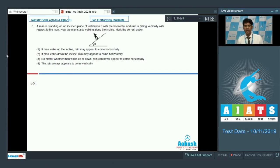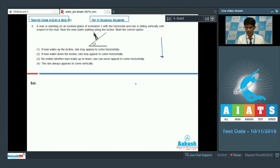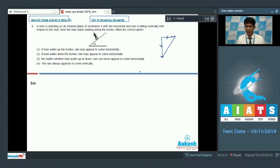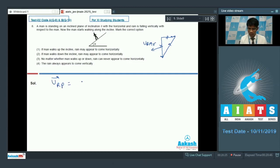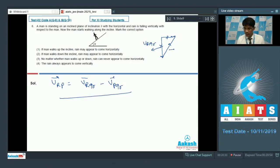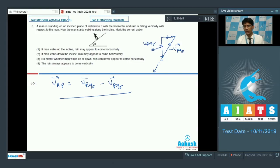This is a vector addition question. Initially, rain was falling in the vertical direction, and the requirement is that for the man, the rain should appear to come horizontally. The vector that must be added to the original vertical rain velocity should produce a horizontal resultant. The velocity of rain with respect to person equals velocity of rain with respect to ground minus velocity of person with respect to ground. This means the person should move in the direction that makes the relative velocity of rain horizontal.